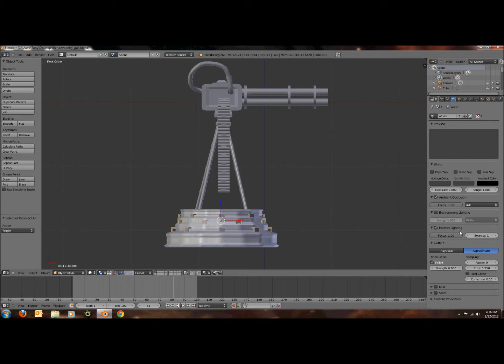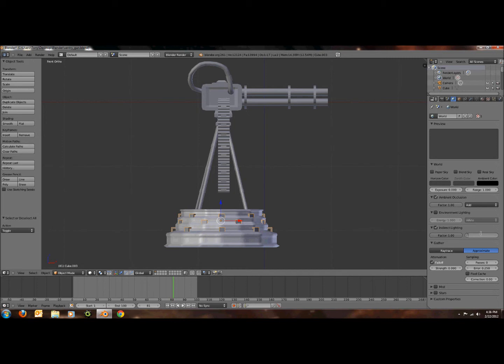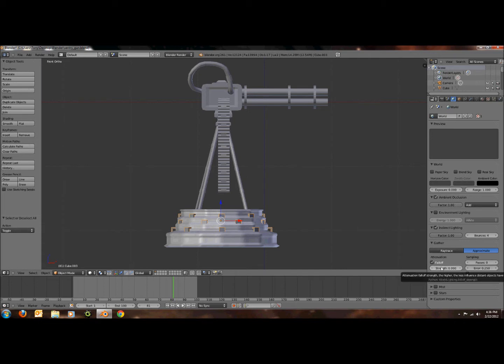So now it should work and you should be able to change the stuff around. And right here it should say bounces. This is like how much the light bounces off of other objects. So 4 would be about good for that. Then down here make sure you have fall off turned on. I forgot what that does, but then you can turn the strength up and down.